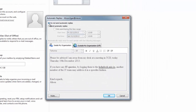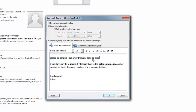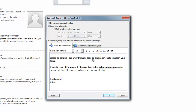Click on that and it gives you two options: do you want to send automatic replies or not. I'm going to send them, and I want to send them inside my organization. The message reads: please be advised I'm away from my desk on annual leave until Thursday 2nd of January 2014.